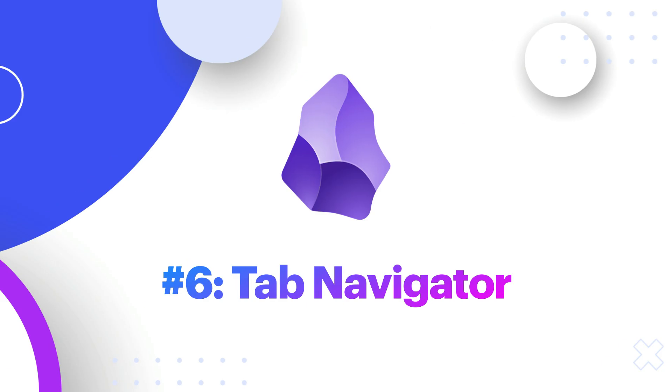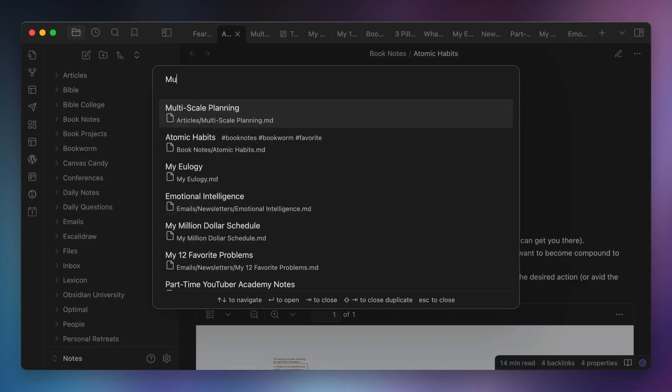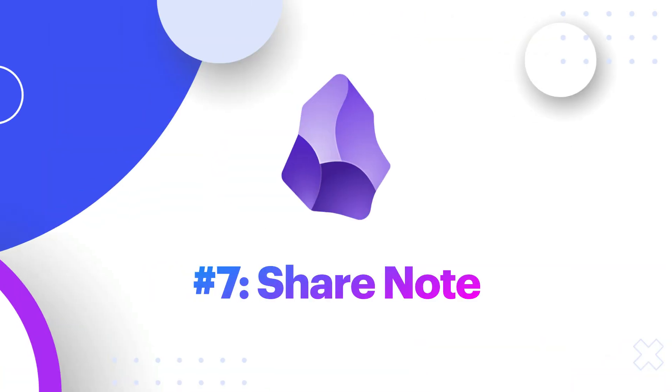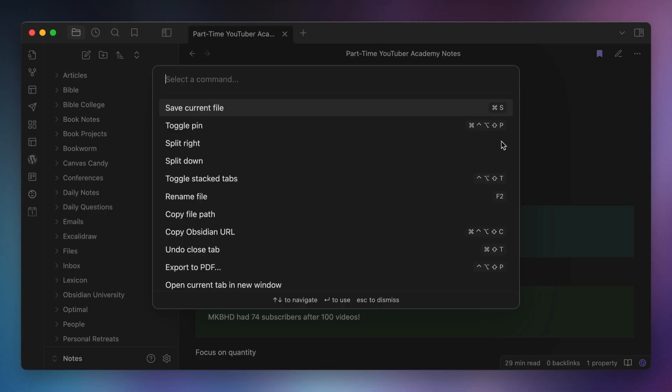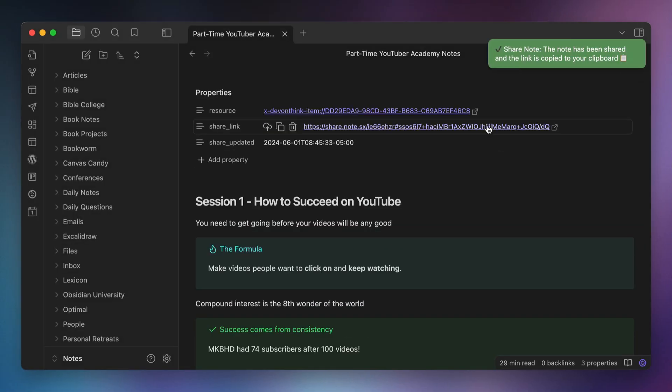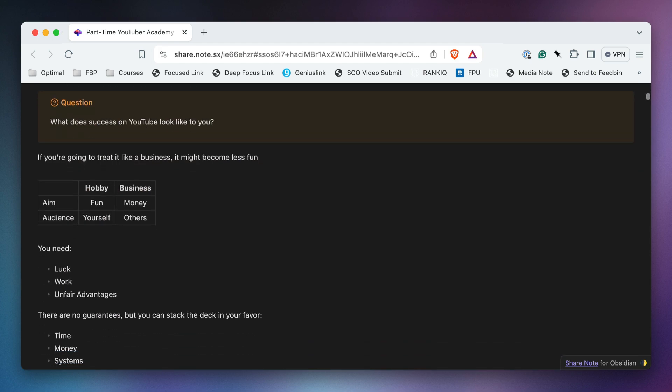Number six, Tab Navigator. Speaking of tabs, it can be easy to lose things when you have a bunch of tabs open at once. So I use the Tab Navigator plugin, which allows me to search the open tabs to find the one that I want via a simple tab switcher interface. Number seven, Share Note. Sharing notes in Obsidian is a little complicated. Yes, you can export the note as a PDF, but if you want to share something quickly, this is a little slow. So often I use the Share Note plugin instead to upload the note to an encrypted web server, so I can quickly paste the URL to the note into messages or Slack.